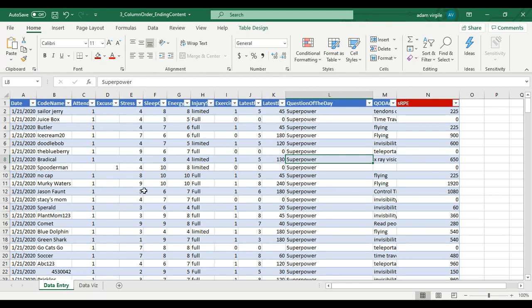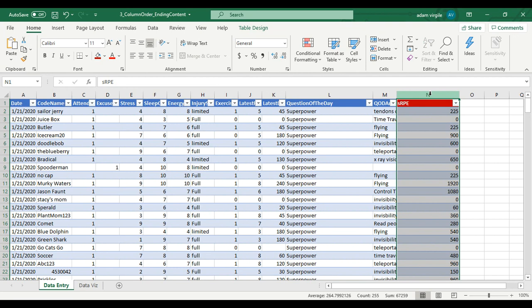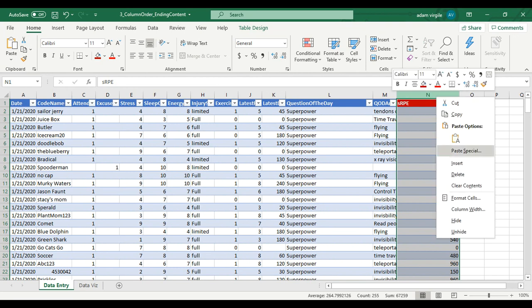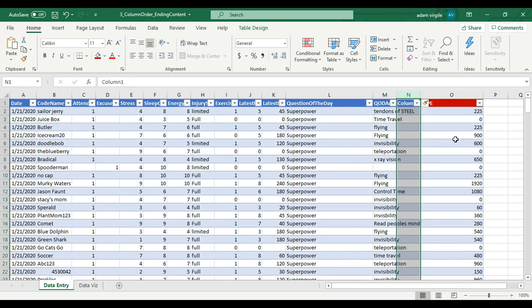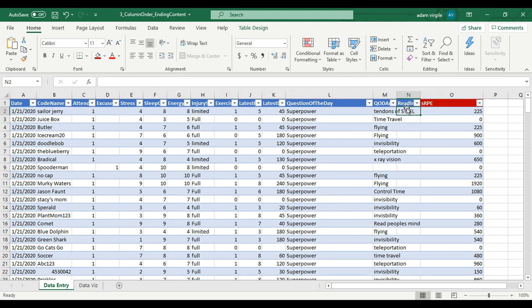The first thing we're going to do is create another calculation. I'm going to click on column N, right click, insert. Now I have a column - the default name for it - and I'm going to call it readiness score.